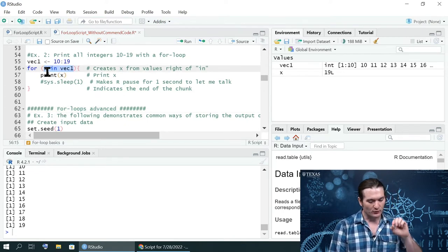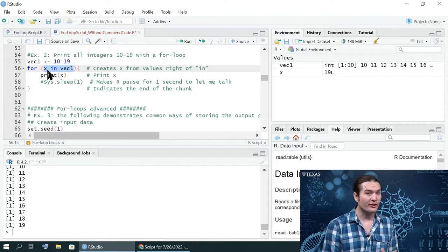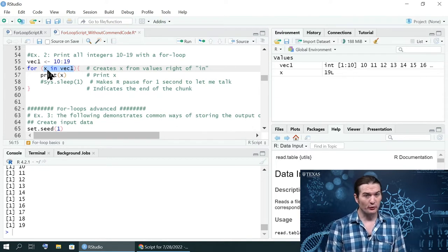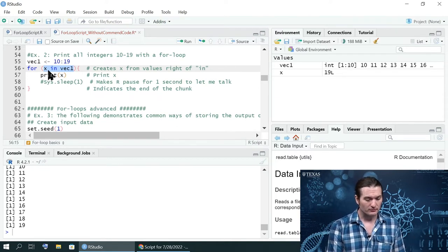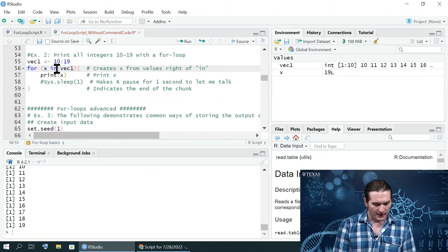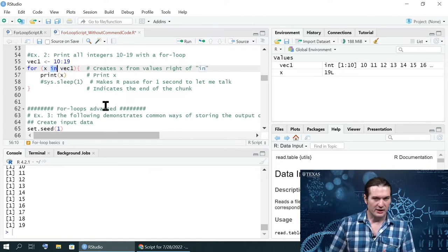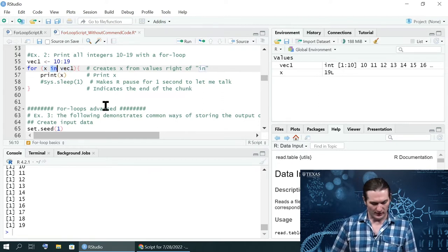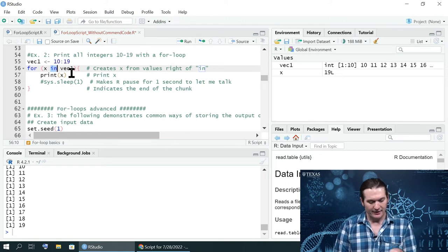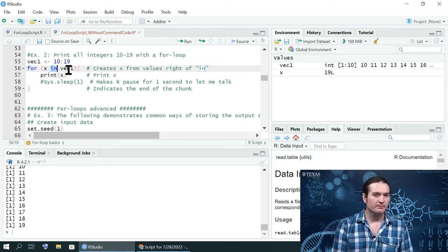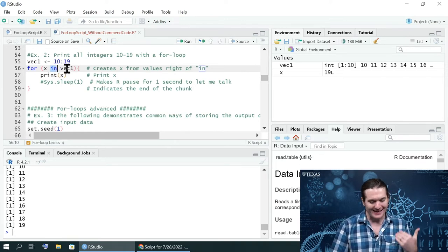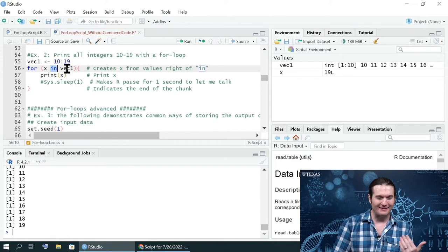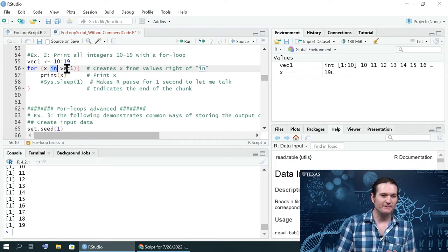It's going to overwrite whatever x was before, which can cause its own problems. However, what does x equate to? Well, x is in vec1. And so this in is basically its own function.